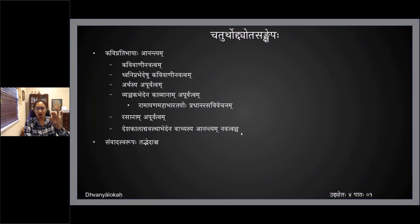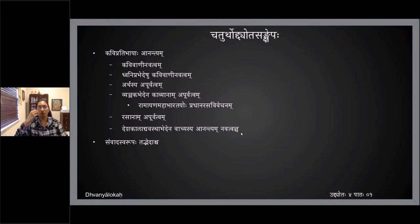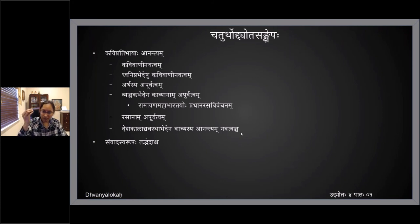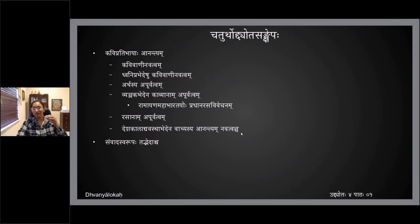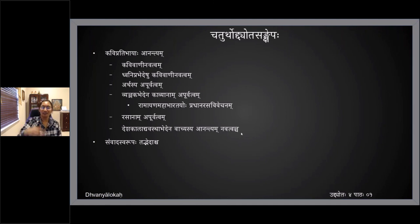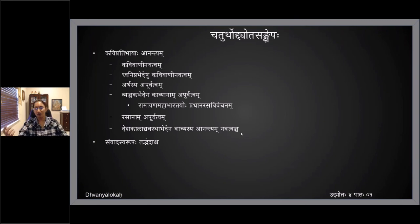He took up bibhatsam as the pradhana rasam in Malati Madhava and wrote a prakaranam there — prakaranam is not bibhatsa pradhana natakam, as you would have read in the Dasharupaka lakshanam. That was his greatness. So vyanjaka bhedyena kavyanam apurvatvam darshitam. In that prasanga, contextually he took up Ramayana and Mahabharata, discussing how moksha pradhanam itihasaha mahabharatam, and the pradhana rasam is also shanta rasam. Desha kaladi avastha bhedenapi anantyam navattvam — anantyam and navattvam go hand in hand.